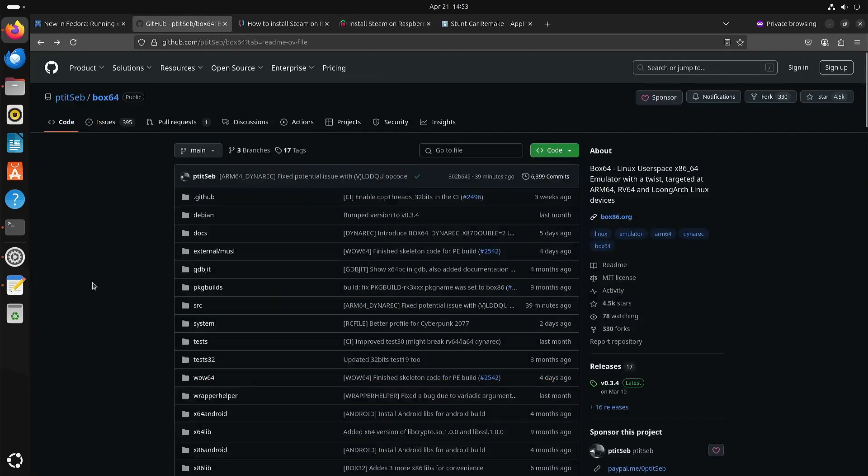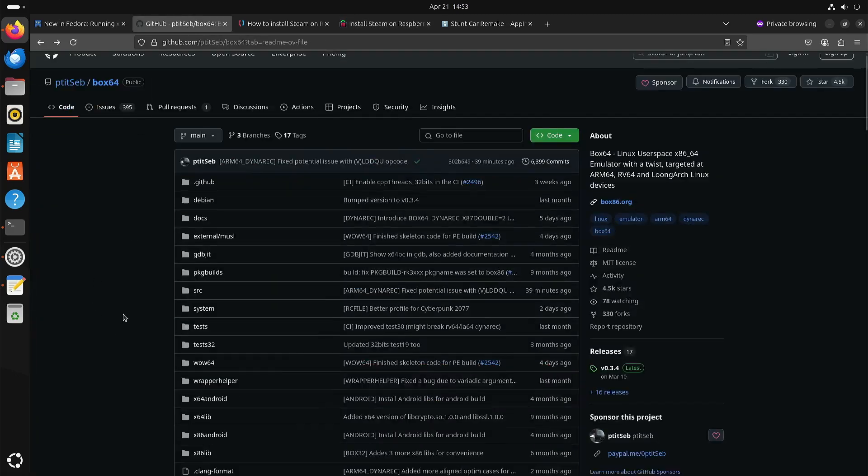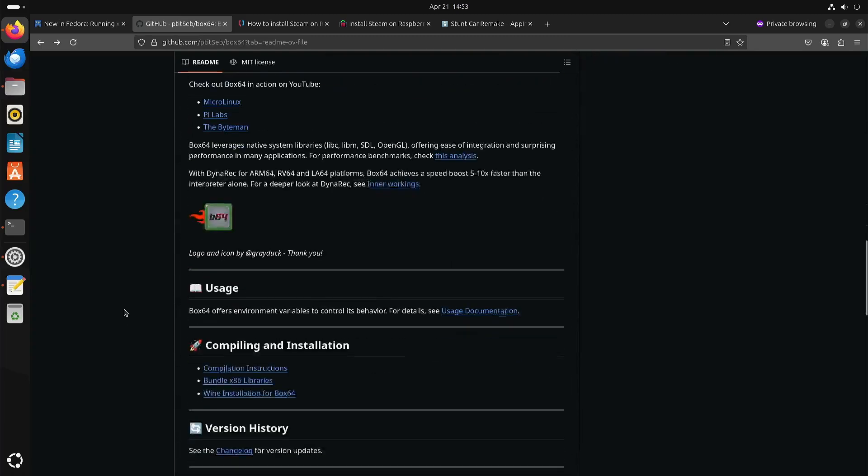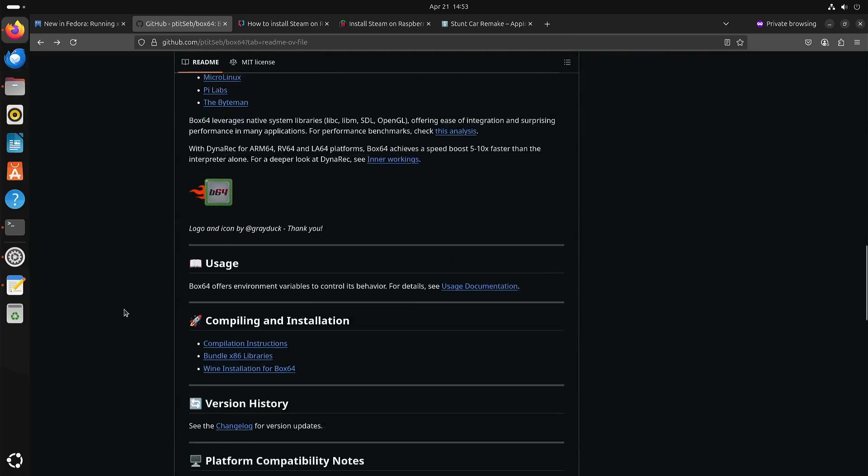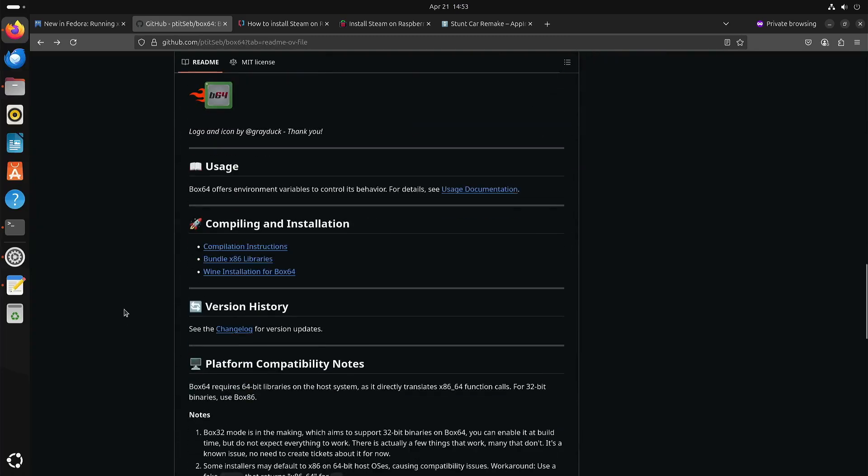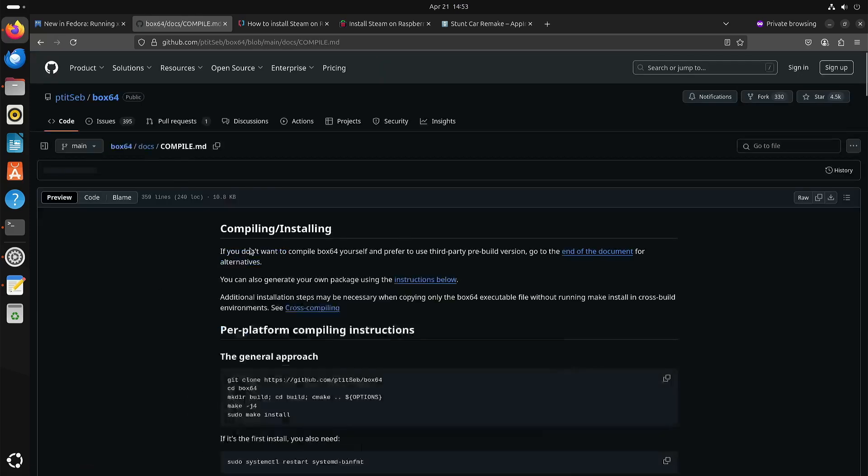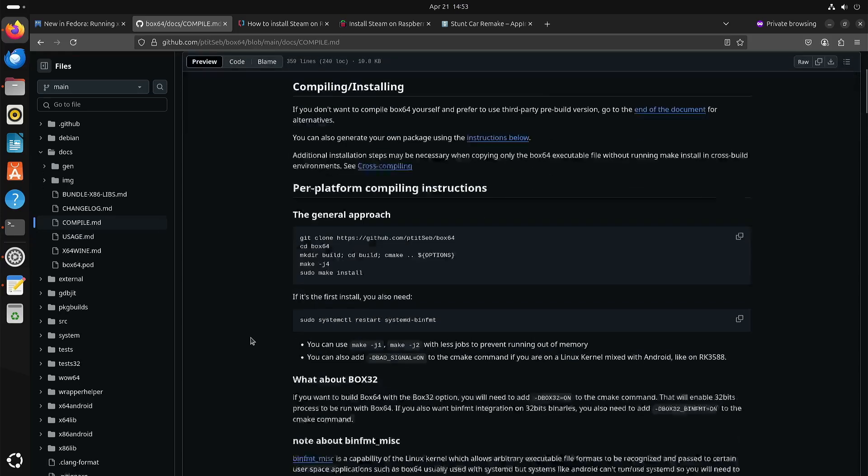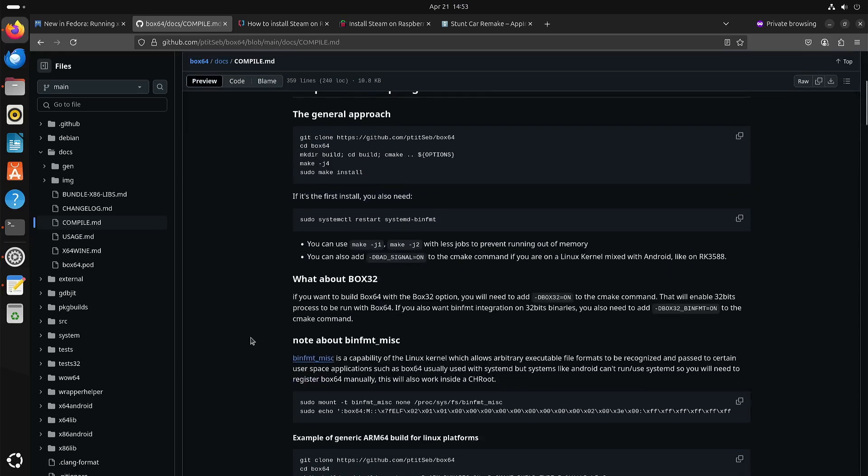Now coming back to Box64. Yes, perhaps it is possible to install it from the repository but I think at the moment it's better to compile it from source because that way you control compiling it with Box32 included.